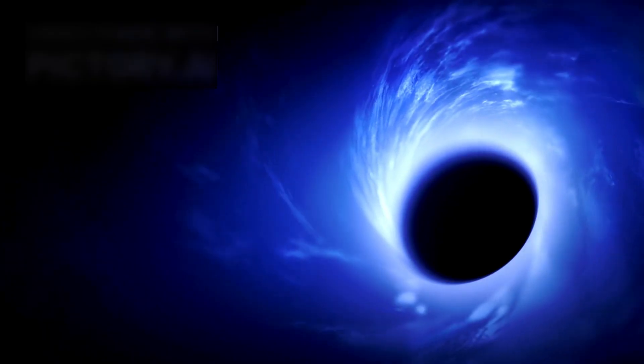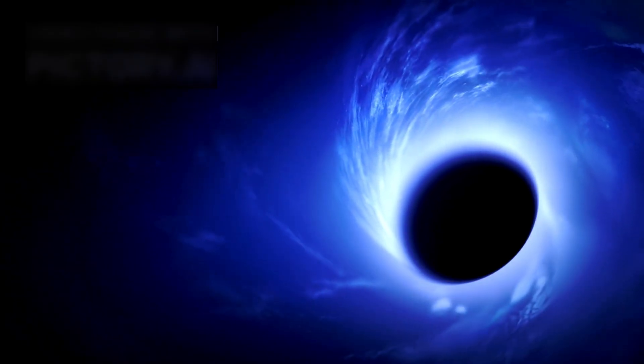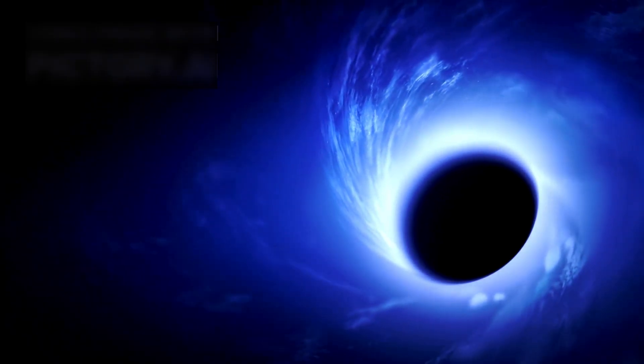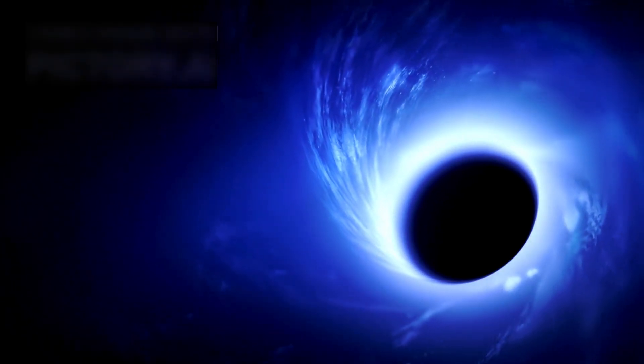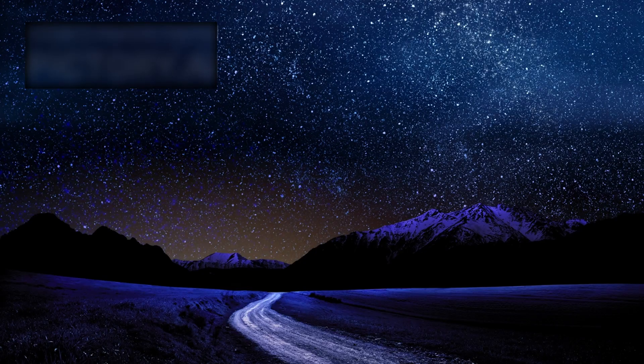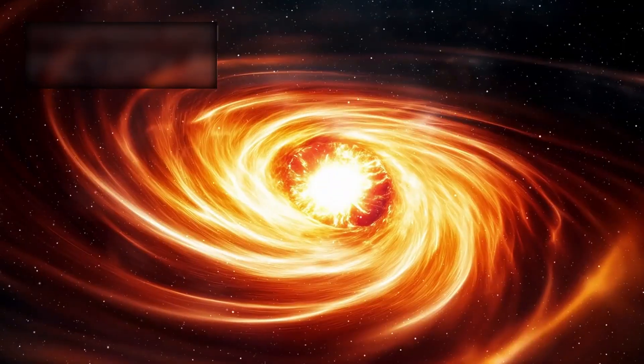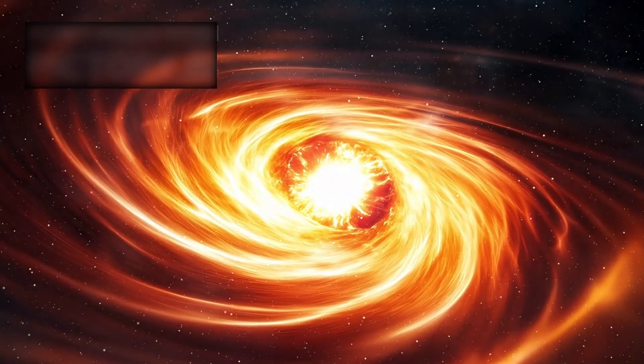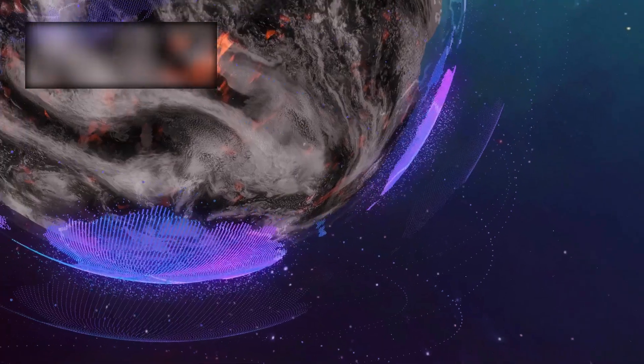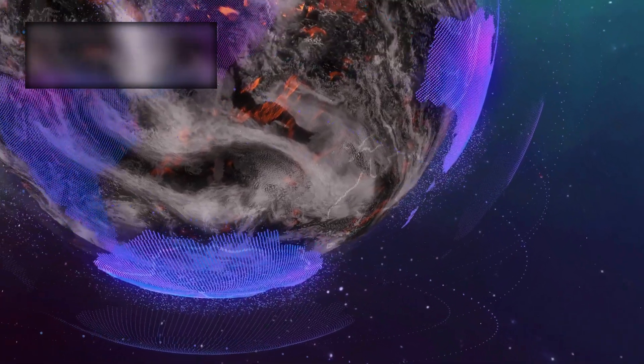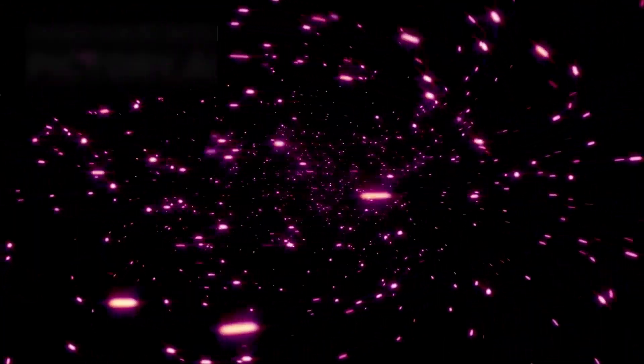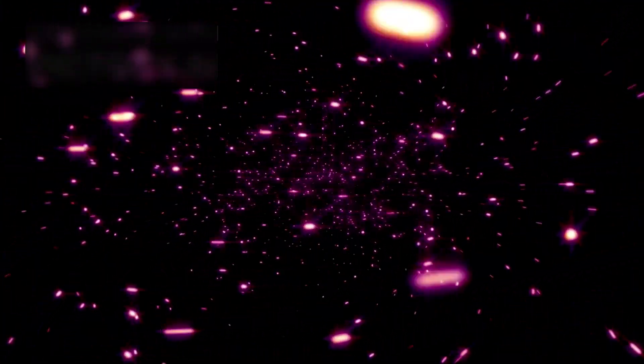What we once called the observable universe—a sphere 93 billion light years across—may be only a fragment of something far greater. There may be no edge, no boundary, no center. The cosmos could stretch infinitely, an endless ocean of light and shadow, repeating forever. Infinity, once a poetic dream, has become a scientific reality.